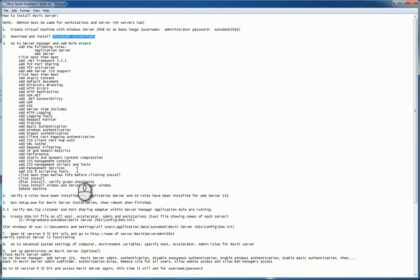Click next and review all of the information before you click install. If everything looks good, click install. Once it's finished installing, verify on the screen that you have the green check marks that you want. After this is finished, close the installation window, close the server manager window and reboot your virtual machine.